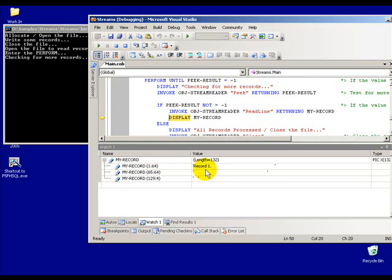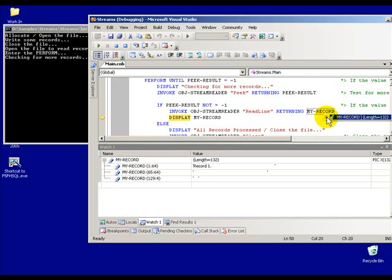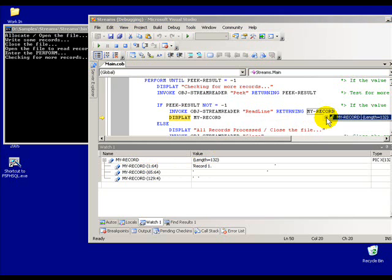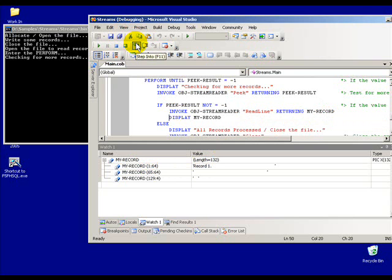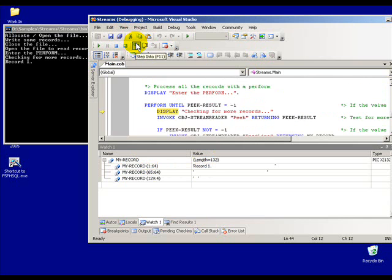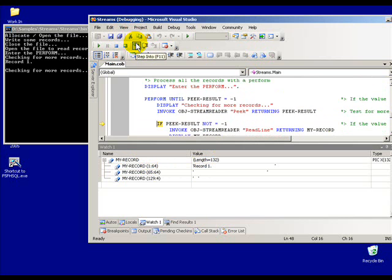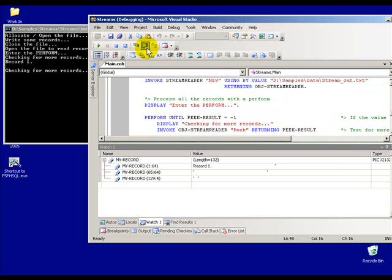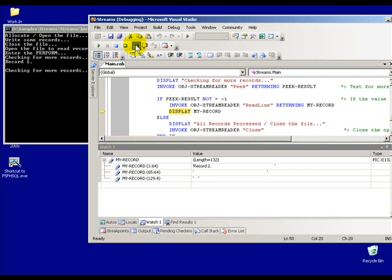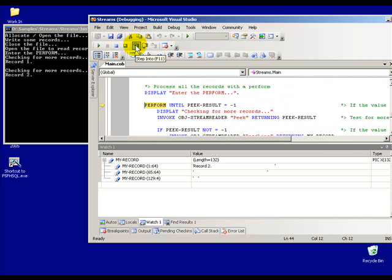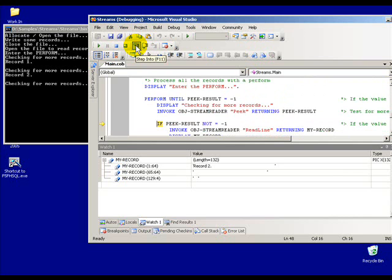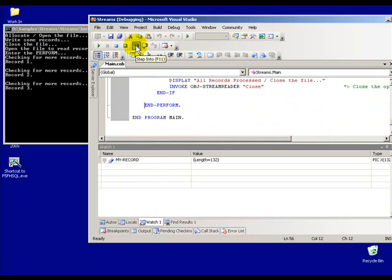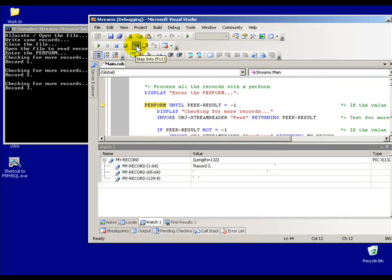I'll start stepping through the rest of that. I've now populated my record here - you can see my record. I don't have much data in there, it's just record one. If I hover over this you can see all my record right there. It's real simple, real easy to use. I can start looking at the rest of these and keep on displaying more records.